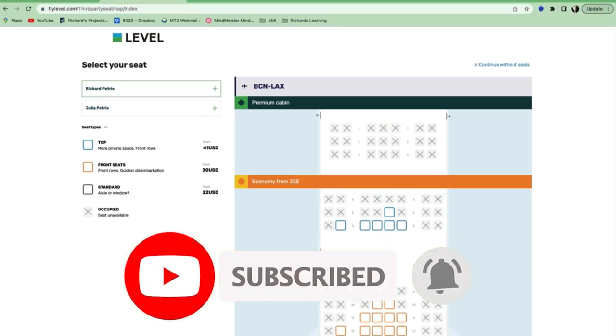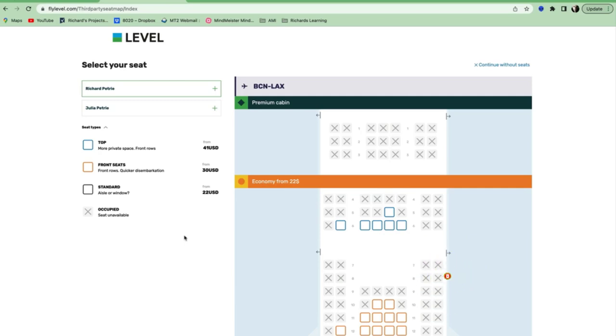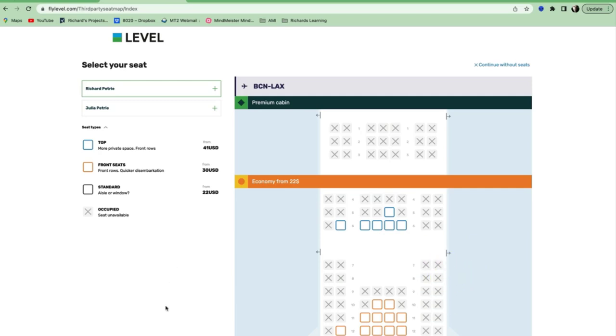We were talking about how to communicate an extreme advantage, and one of the things we talked about was the FAB formula, where you talk about features, advantage, and benefit.